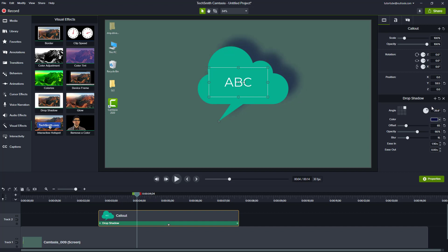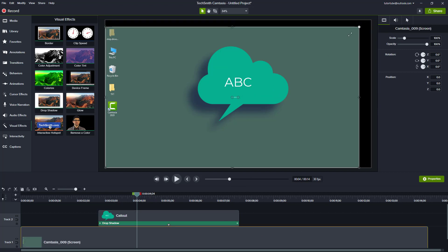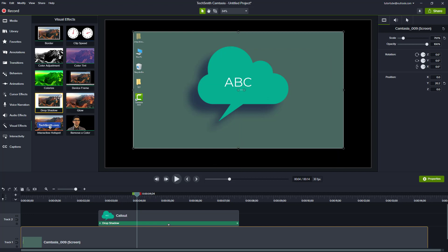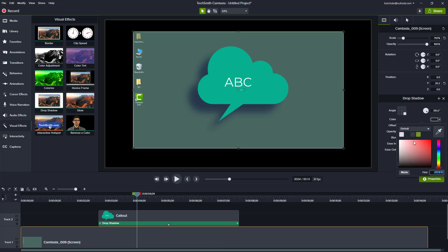It's not just annotations that you can add shadows to — video clips as well. Let me just resize this out and add a drop shadow over there. You don't see any drop shadow because the background is black.